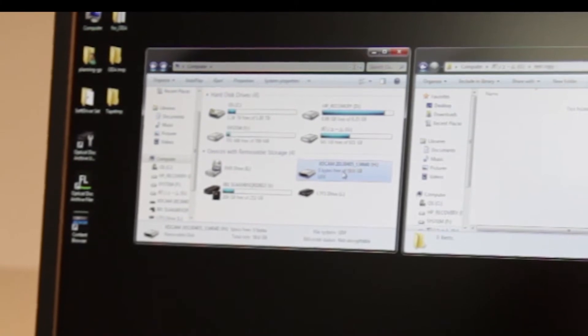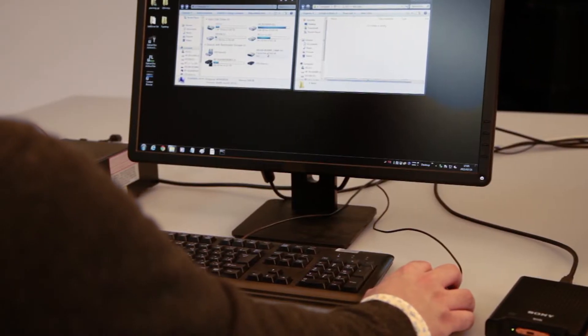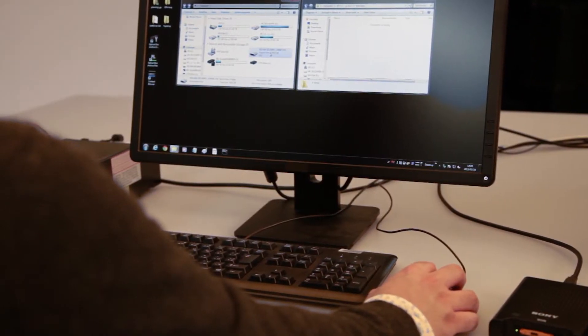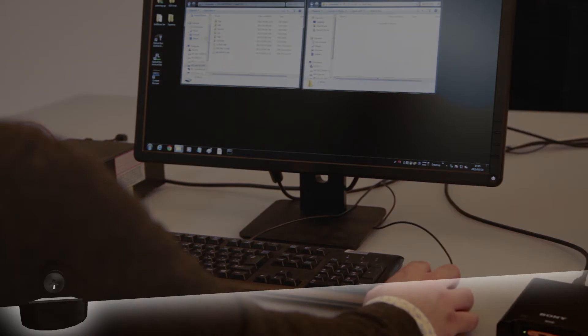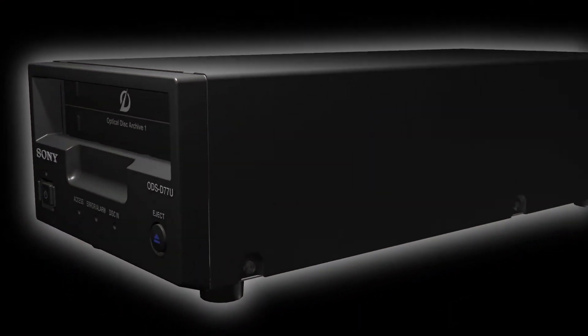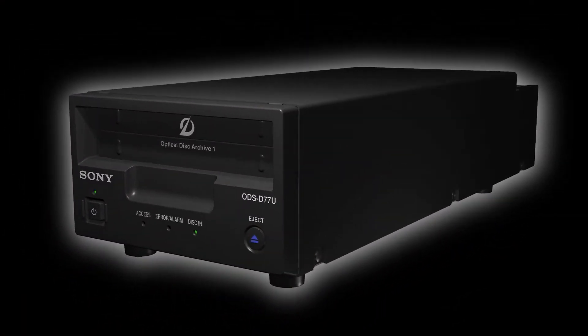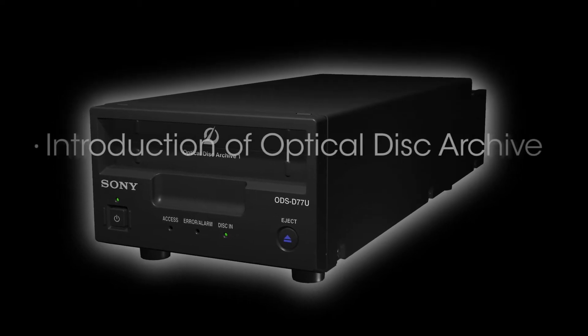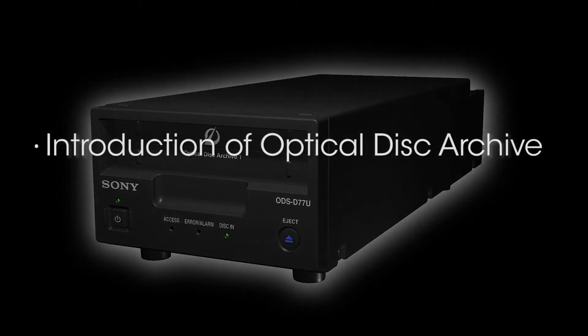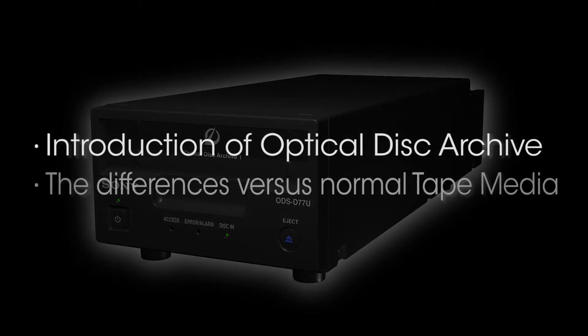Also, there has been an increase in the amount of data used, and the question of how to store this data has become important. In this video, I would like to introduce the much-talked-about optical disc archive and explain the differences versus normal tape media.